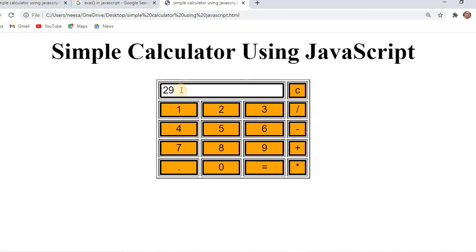This is how we can create a simple calculator using JavaScript, HTML, and some CSS styling. That's it for today's lecture. We will be meeting with some new code and new lessons in the upcoming videos. Thank you so much.